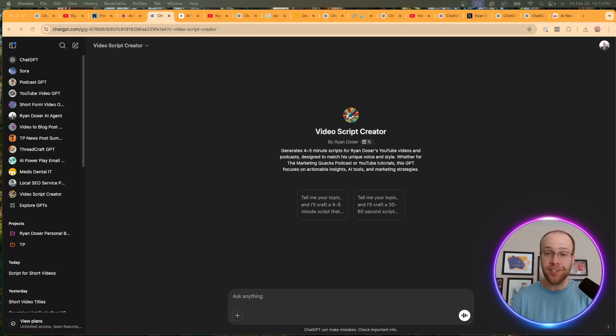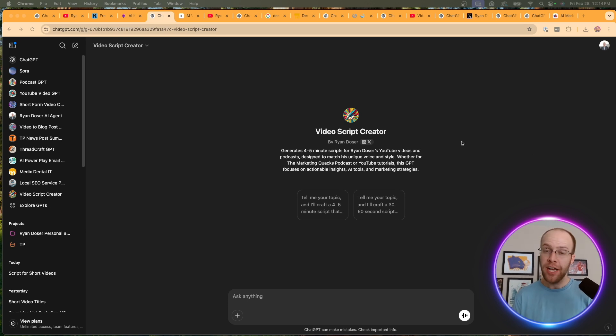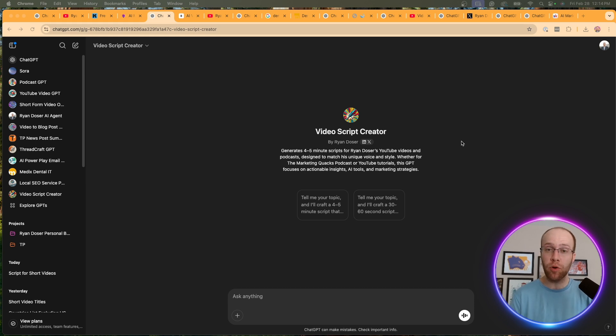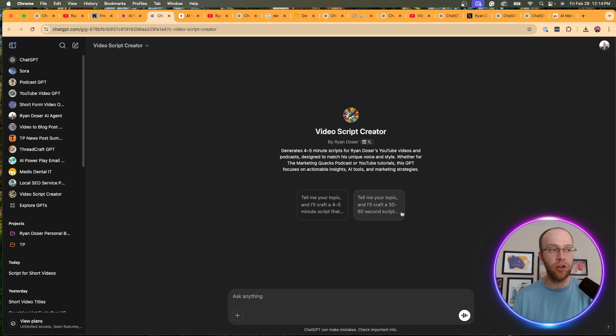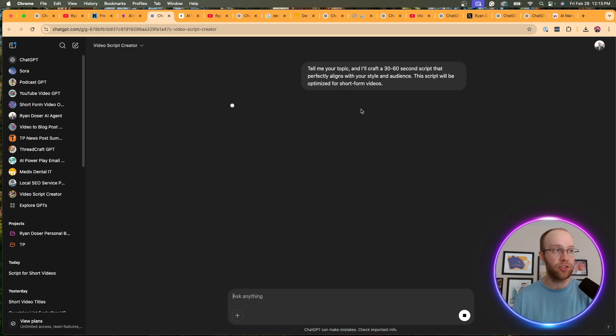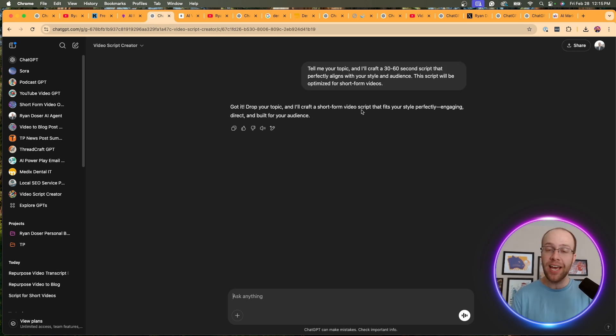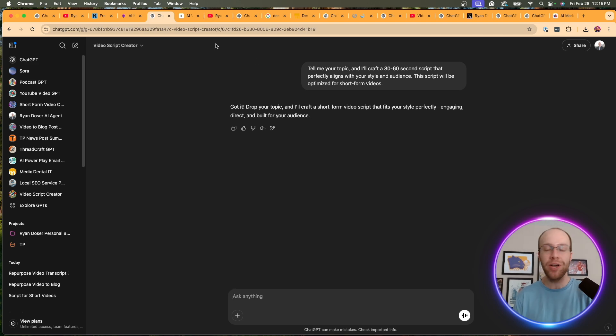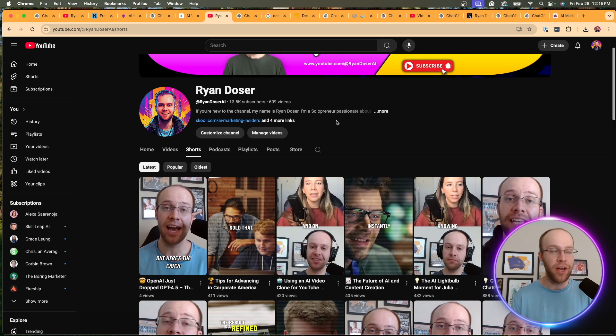Now, the next custom GPT that I find very useful for my process and content creation is a video script creator. Now, you could use this if you're actually using a script to record videos, whether it's short form, long form videos. You'll see I have two different conversation starters here, one to draft a 30 to 60 second script, another to draft a four to five minute script. So if you go ahead and click this, all you need to do is give it a topic and it'll generate that short video script. Now, the reason I actually use this, if I'm being honest, is I use it for my AI clone.